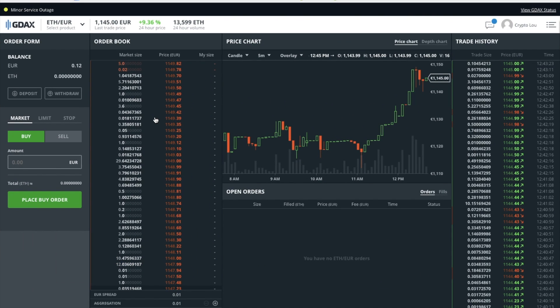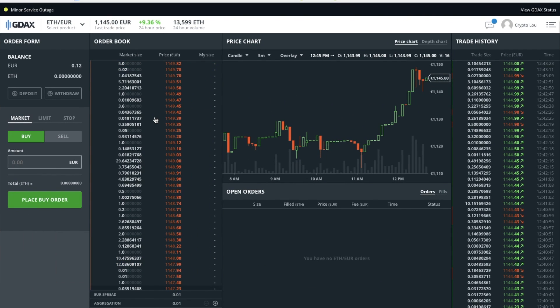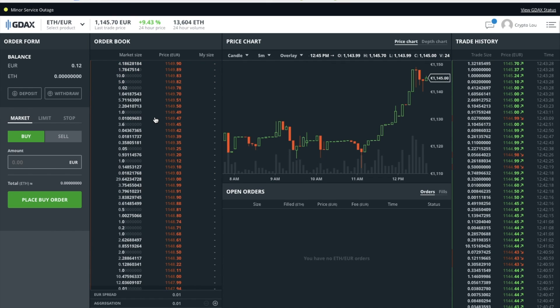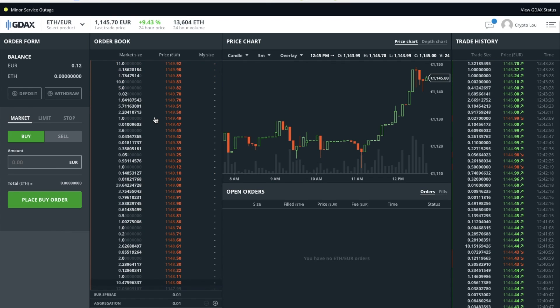Maybe you're new to the world of cryptocurrency and you're used to using the likes of Coinbase to buy your Bitcoin, your Ethereum and your Litecoin. Well, GDAX is a really good alternative that will help you to save on those transaction fees.